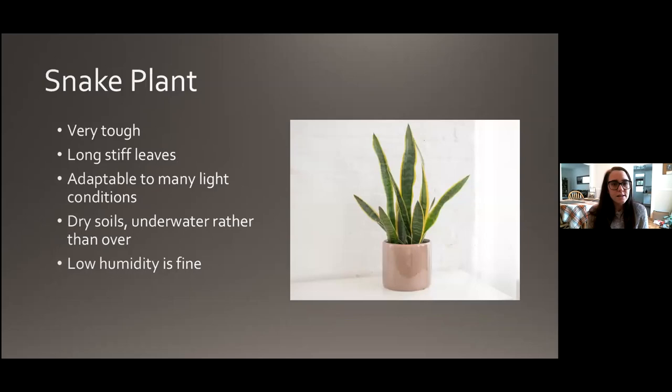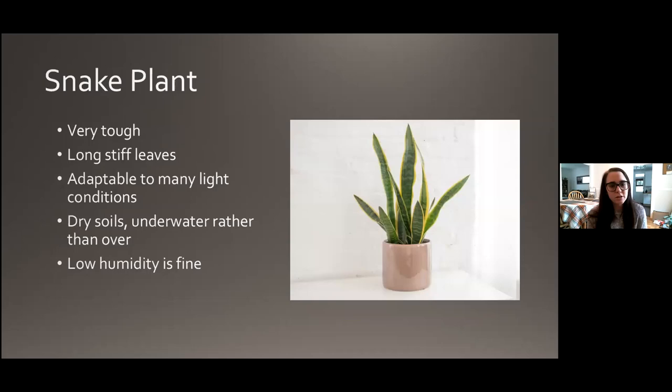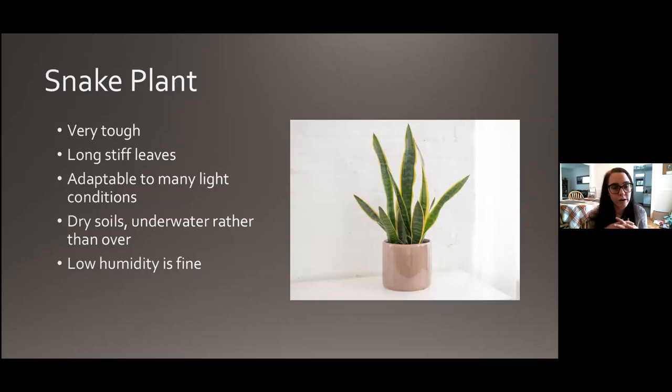Snake plant — another very tough and really cool-looking plant with long, stiff, leathery leaves. It's very adaptable when it comes to light — it can take low light or high light and is pretty flexible. It really prefers a dry soil, so if you're going to make a mistake in one direction, underwater it rather than overwater it. It's really not picky about humidity either, so this is a really great Colorado plant that can take that dry air just fine.